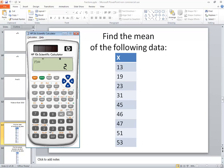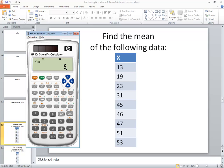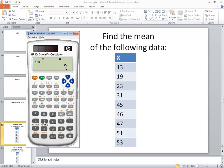I'll choose my 23, M plus, 31, M plus, 45, M plus, 46, M plus, 47, M plus, 51, M plus, 53, M plus.